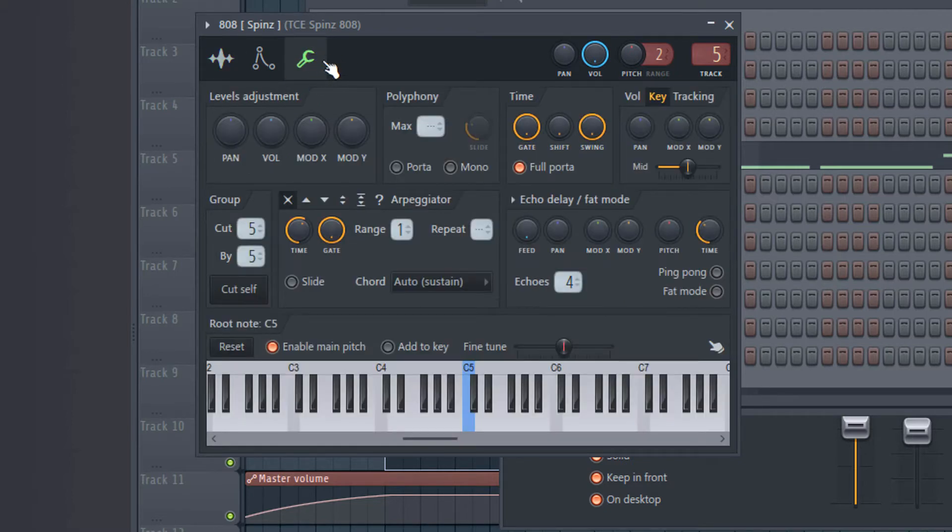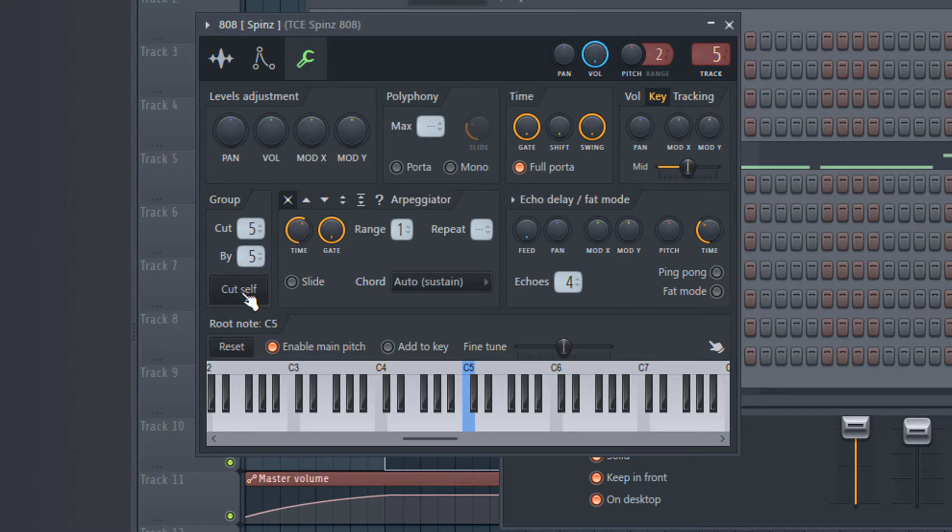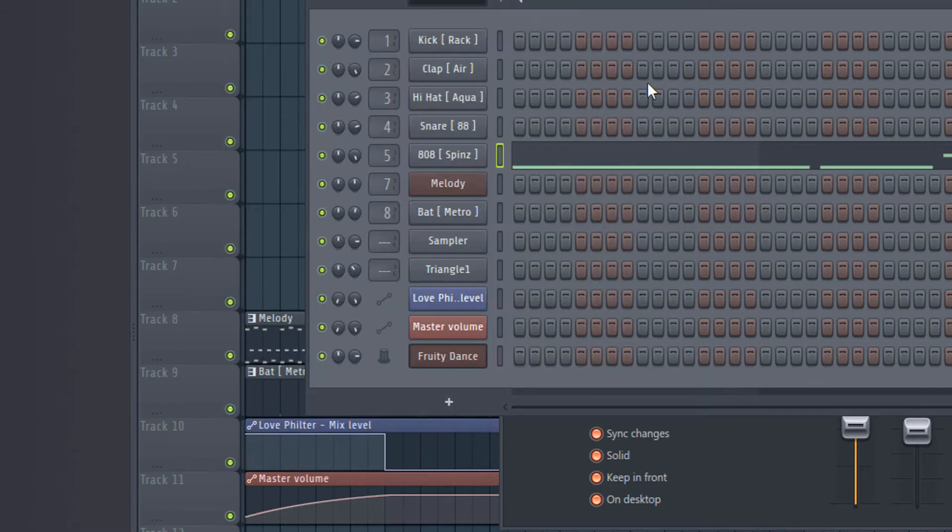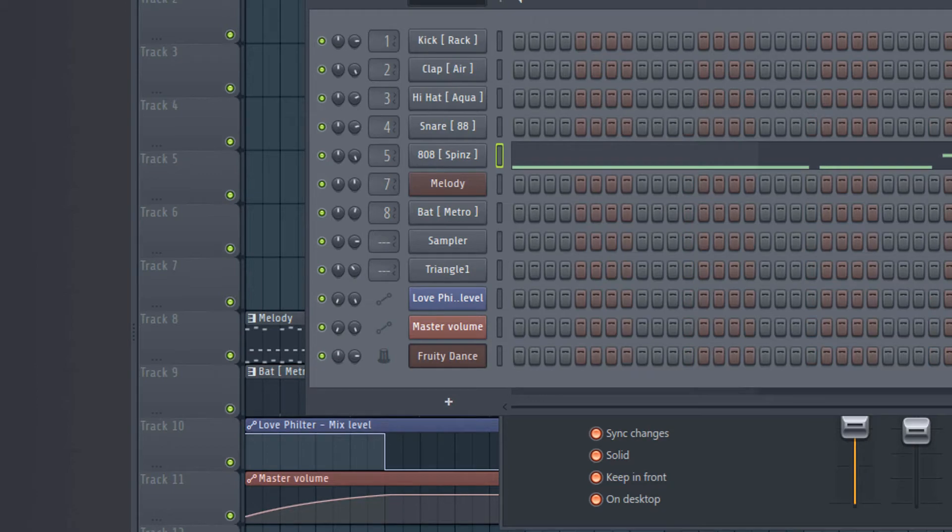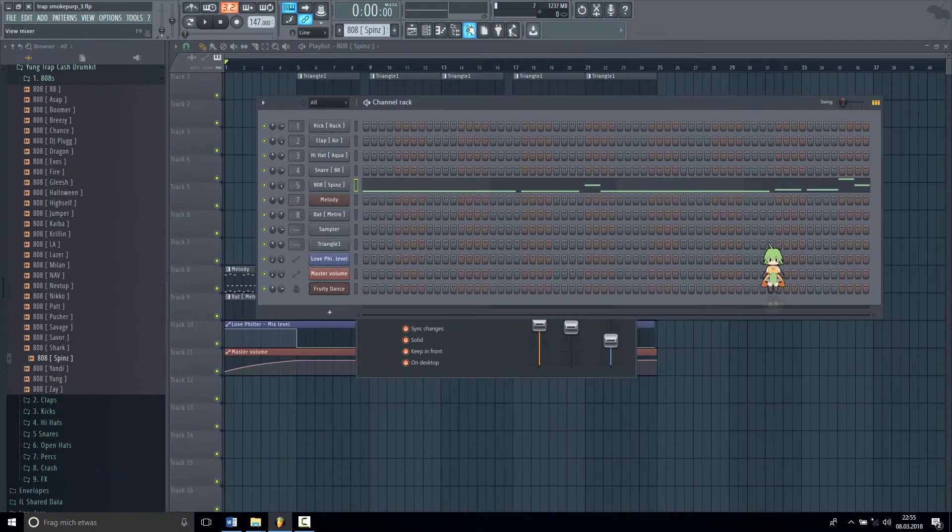And you go and click cut self. Cut self. And then it shows up numbers here. So after you did everything like this, you go to the mixer.